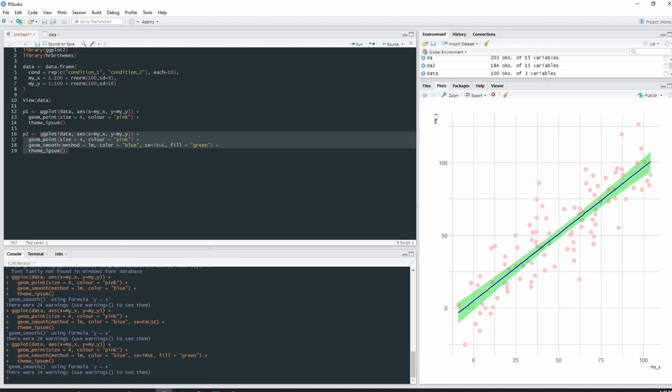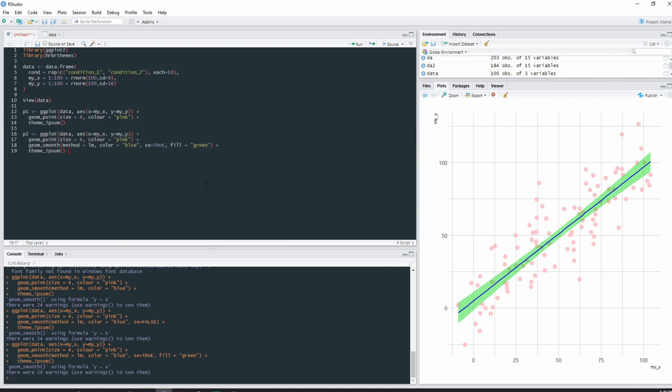And there we go, we have a very ugly looking graph. I could say ggplot's meant to make pretty visualizations, but it's up to the user. We have our geom points representing the data points, we have our lm smooth line of best fit with our green 95% confidence intervals.